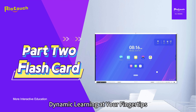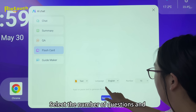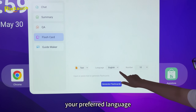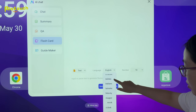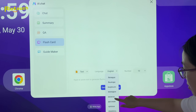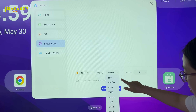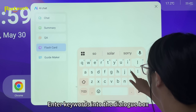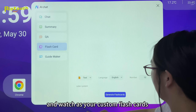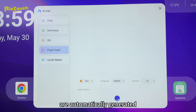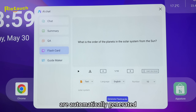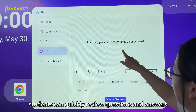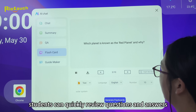Flashcard: dynamic learning at your fingertips. Select the number of questions and your preferred language. Enter keywords into the dialog box, and watch as your custom flashcards are automatically generated. Perfect for rapid memorization in the classroom, students can quickly review questions and answers.